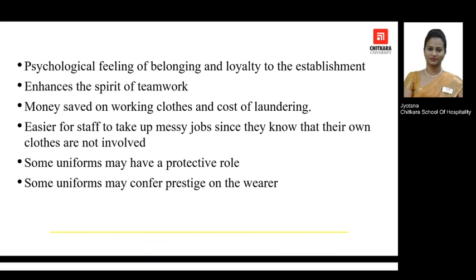Providing uniforms also saves cost on laundering of working clothes. Since staff wear the uniform provided by the organization, they do not have to worry about their own personal clothes. It also becomes easier for staff to perform messy jobs, as the clothing they are wearing is completely taken care of by the organization itself.